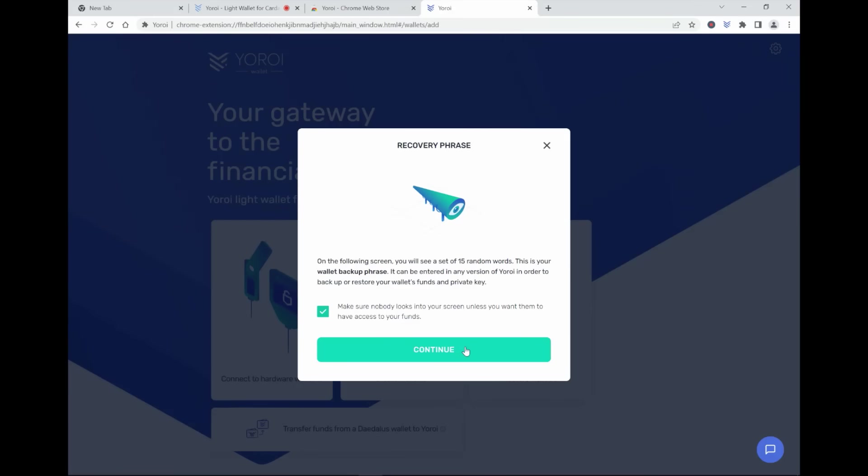So the 15 seed phrase that you're going to see is your private key. So if you do this on your own terms, please keep this private. Write it down. Don't save it on your computer. Since this is just a test version, I will give you a look into my seed phrase, and I'm never going to use this wallet, this specific wallet with this seed phrase.